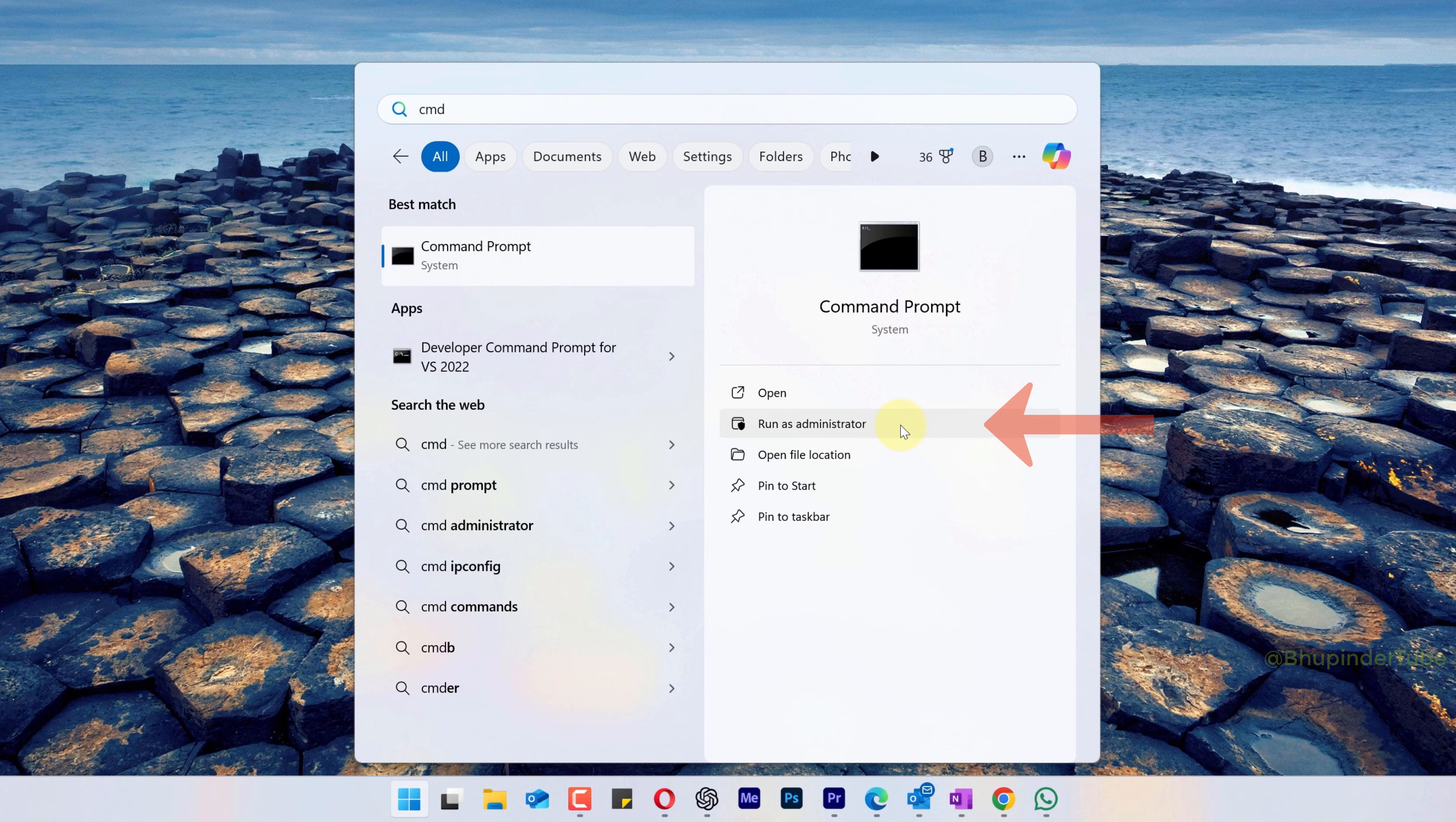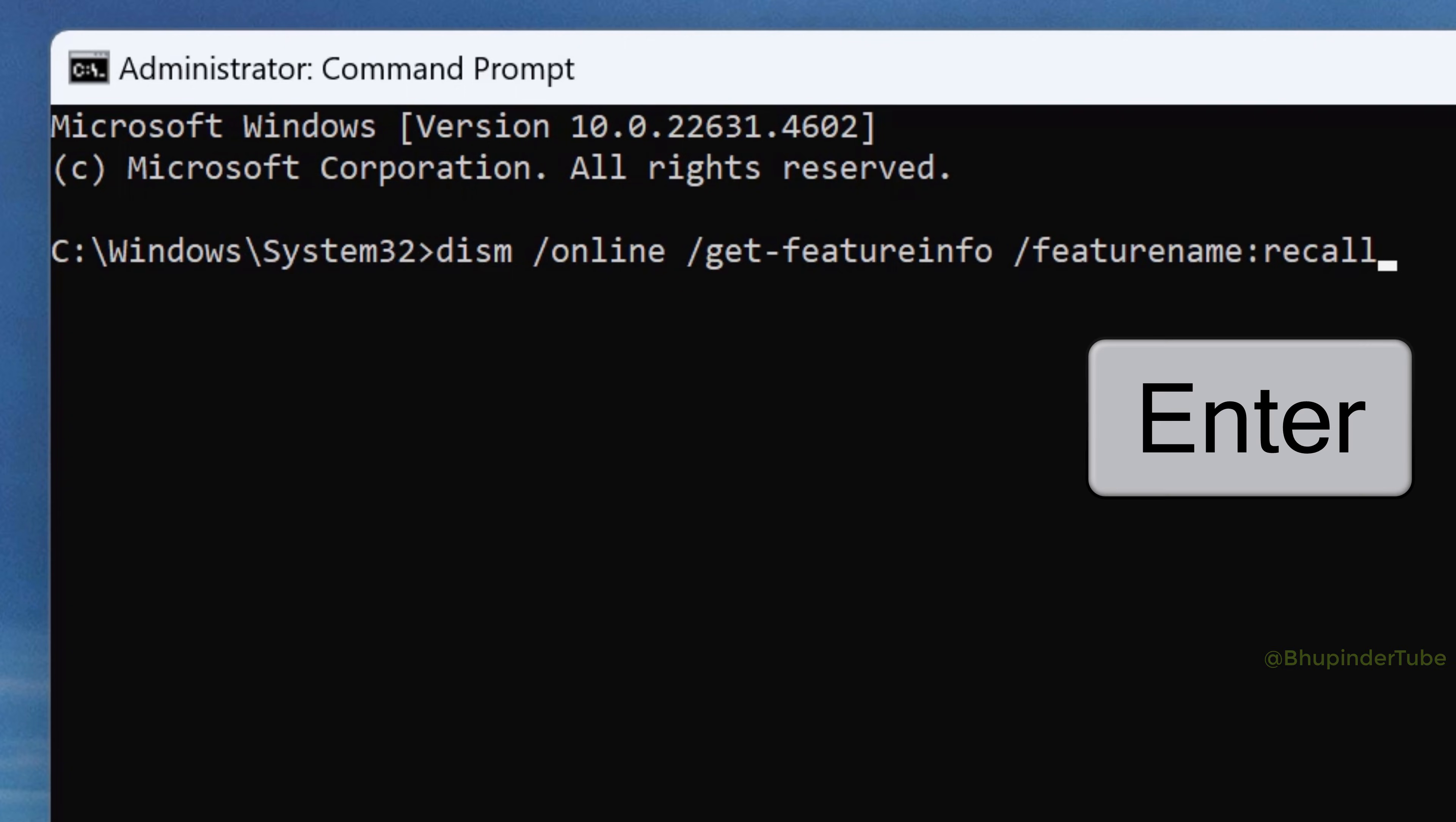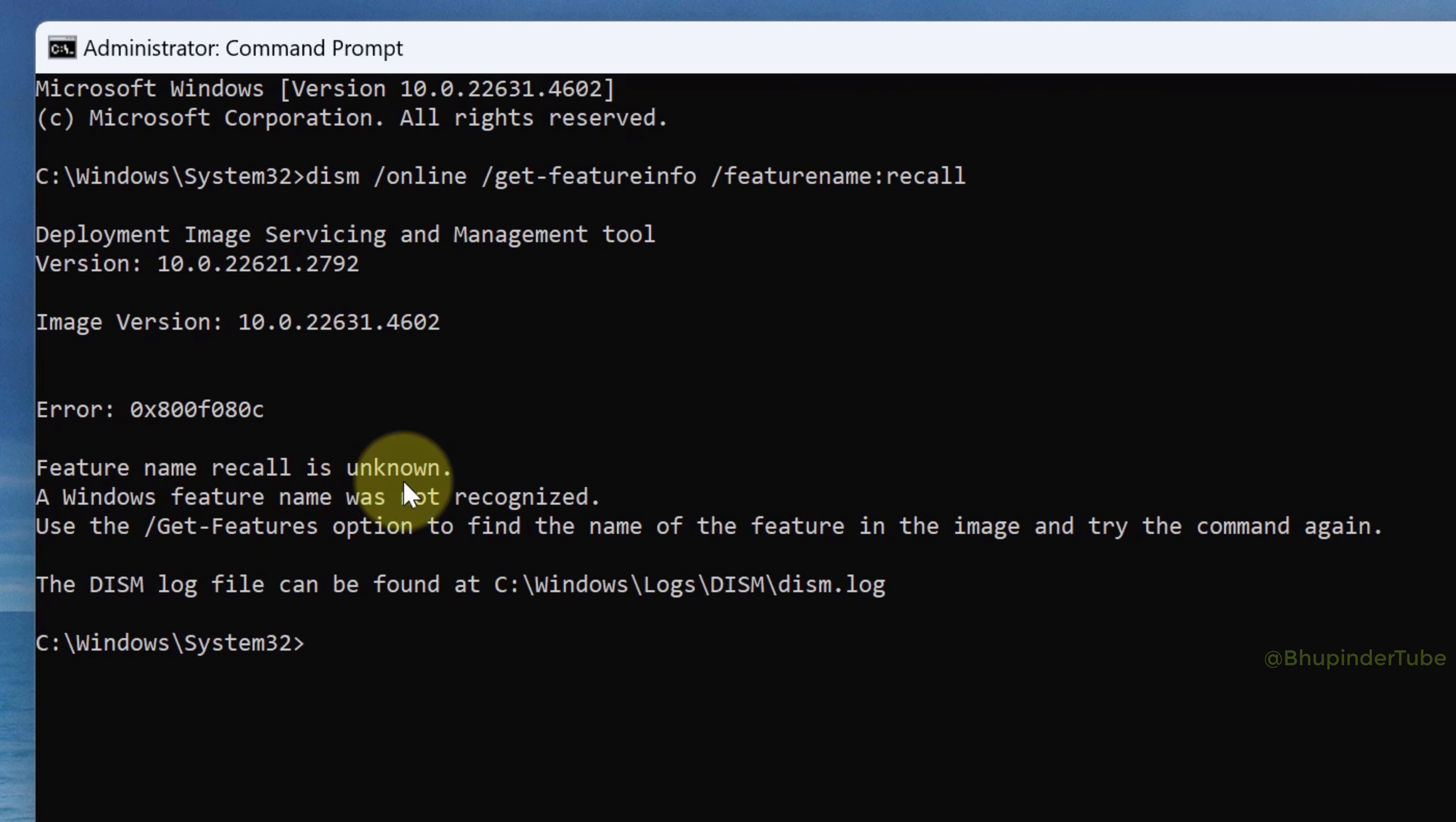Type: dism space forward slash online space forward slash get hyphen feature info space forward slash feature name colon recall, then press Enter. If you get this message saying feature name recall is unknown, it means your Windows version still hasn't got Recall.